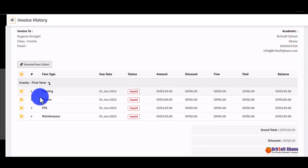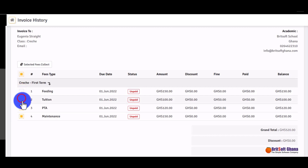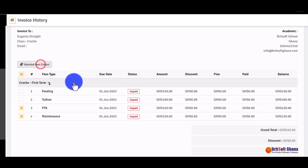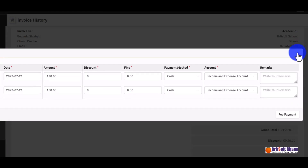If you want to pay for just two items out of the rest, you can select only those two items and click to pay for them specifically. Then you generate your receipt.